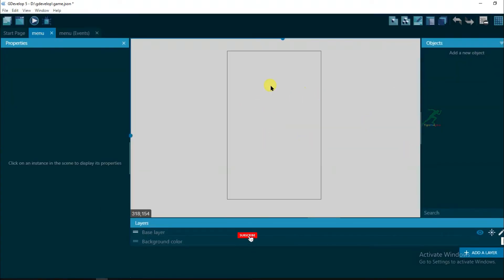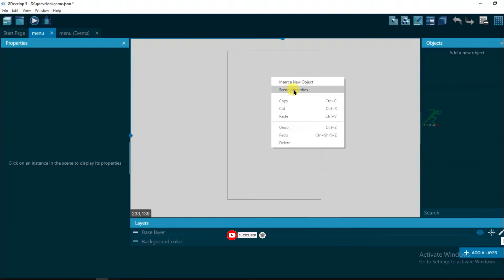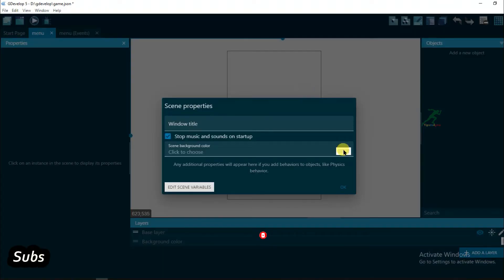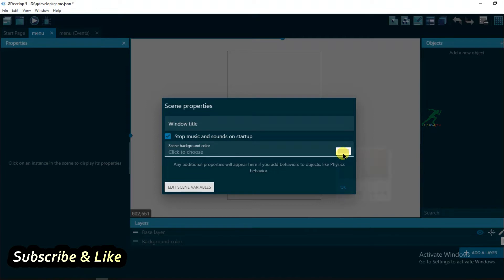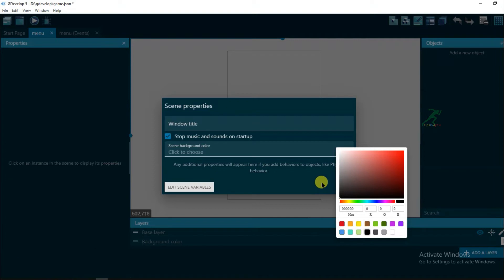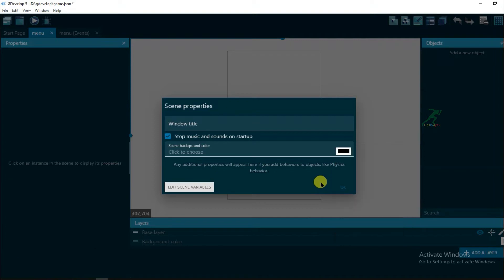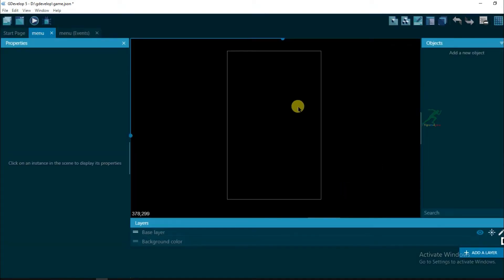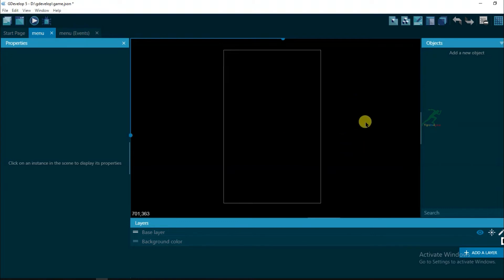If you want to change background color, then just right click and click on scene properties, and click on this color. And select any type of colors from here. Click on okay. I will teach you in next video how to make animated background in this game.